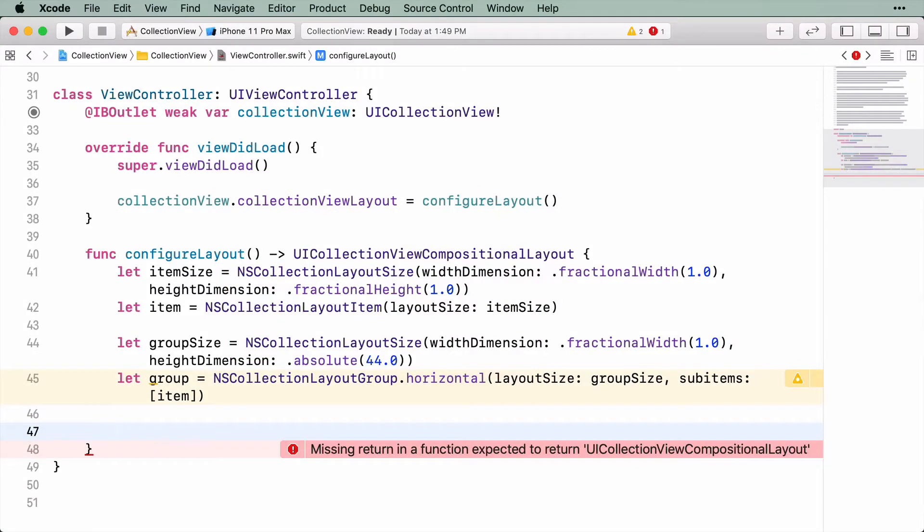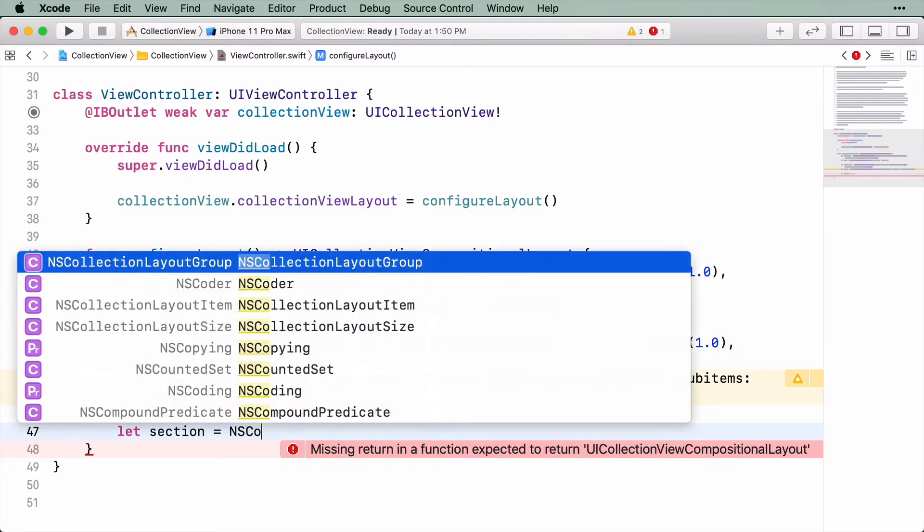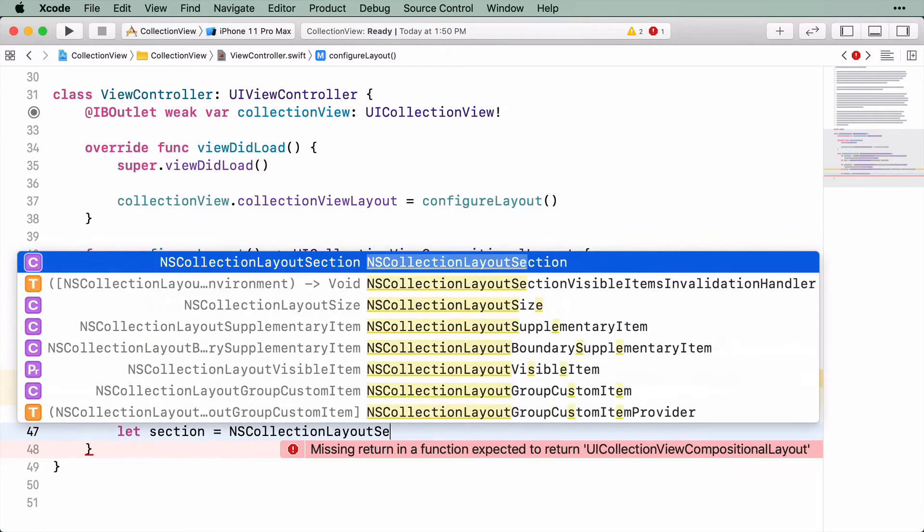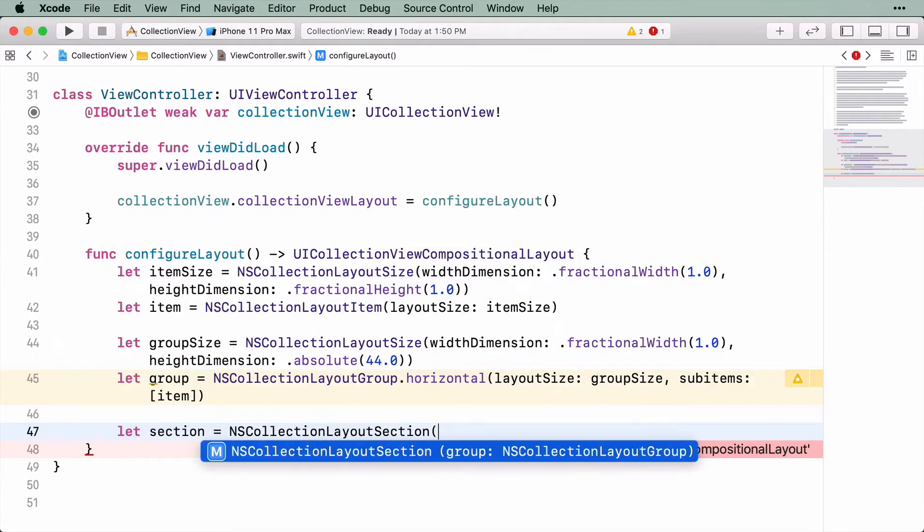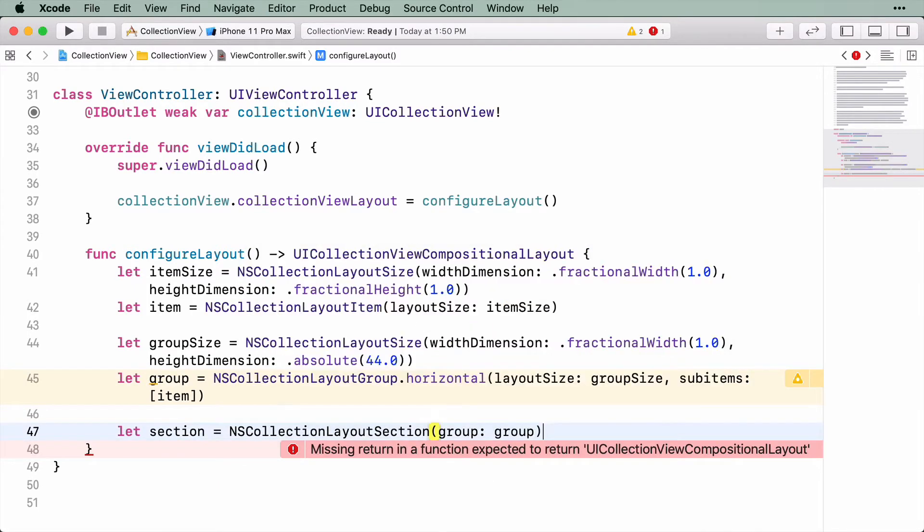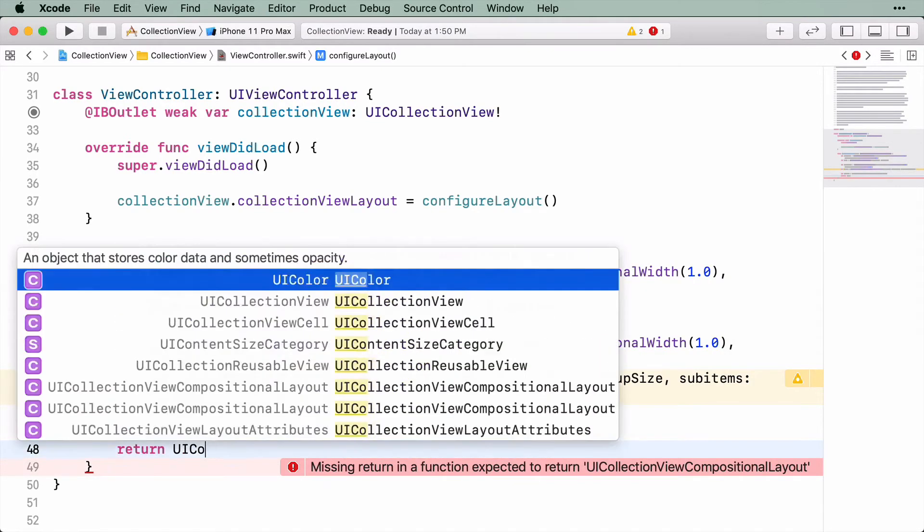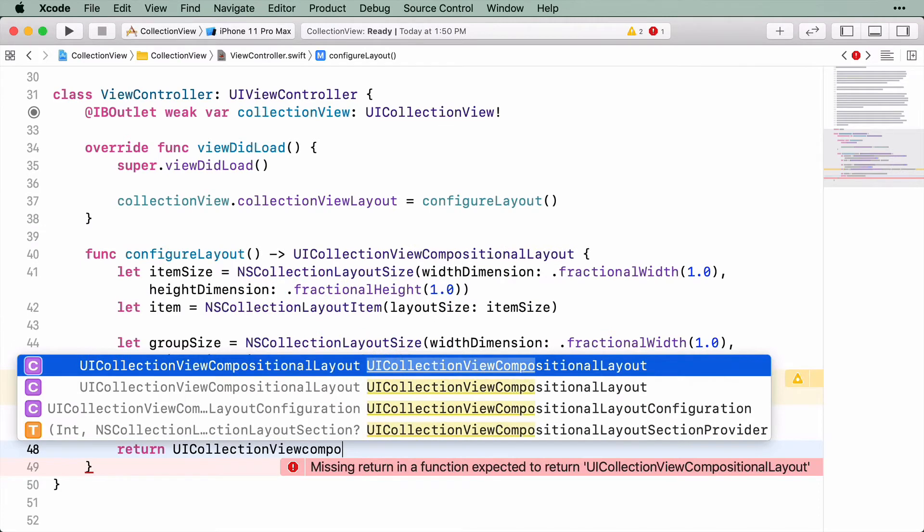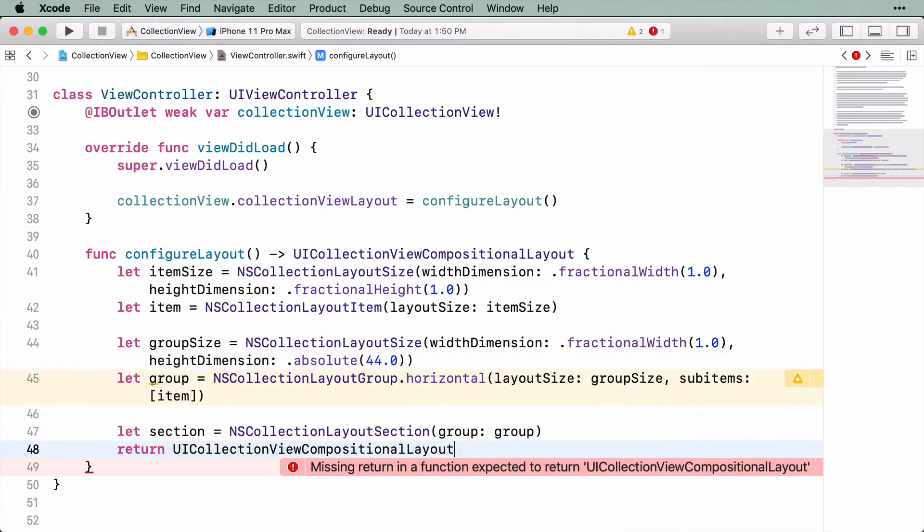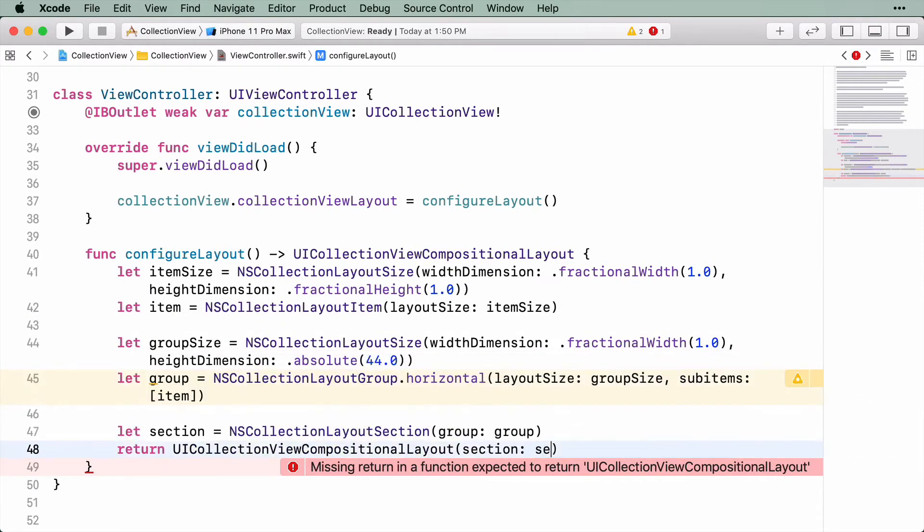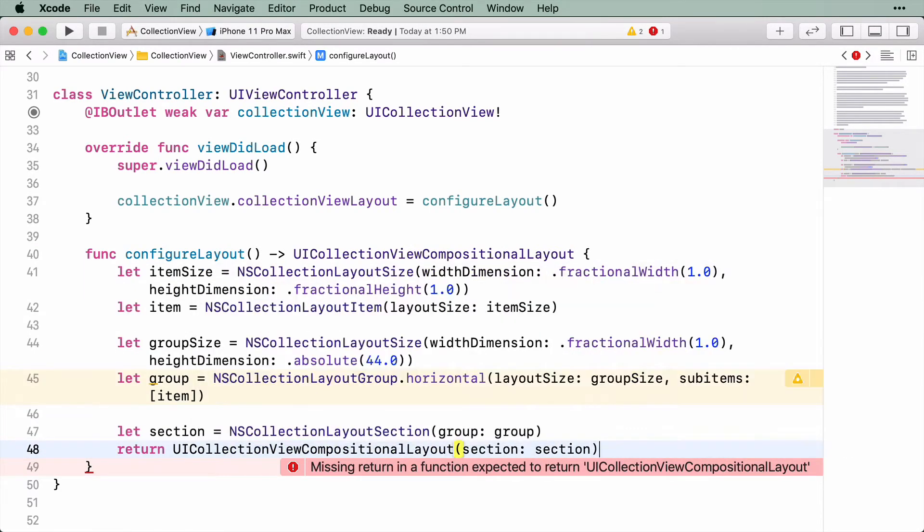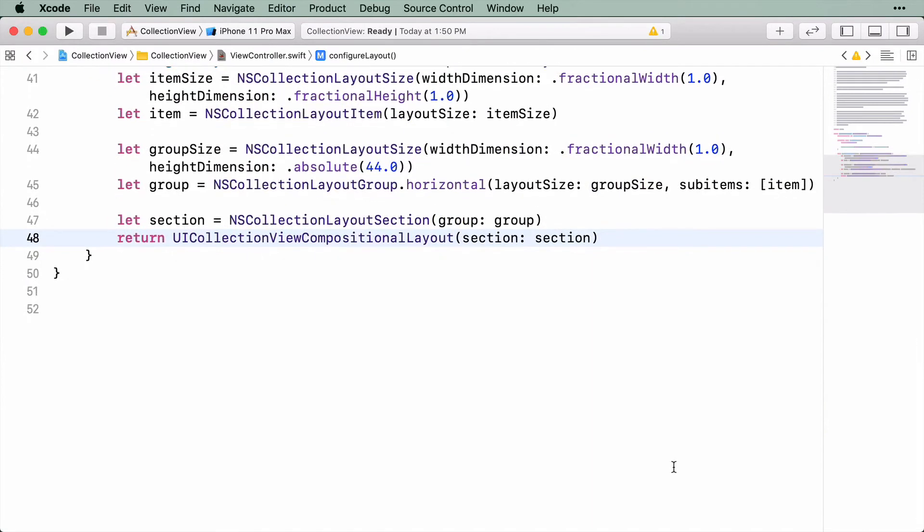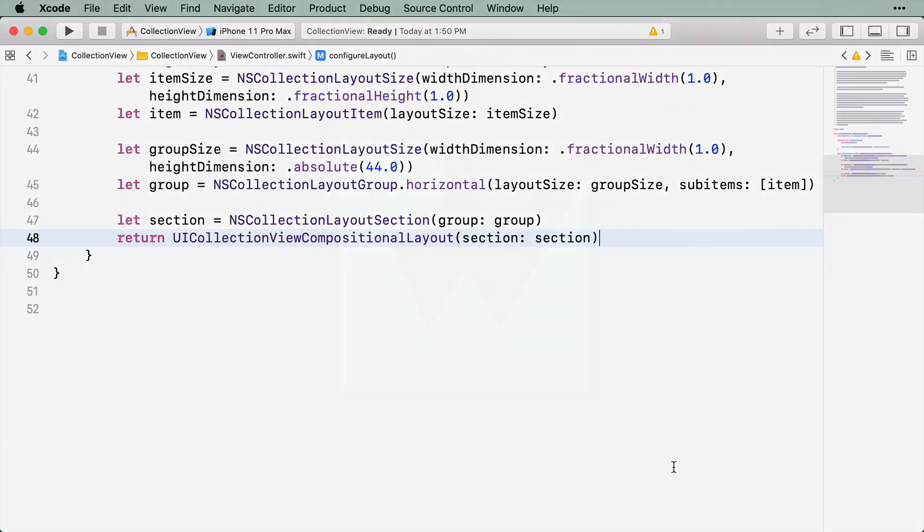Now that you have an item and group, you can create a section and return a layout object. With the layout configured, you can move to the next piece, creating the cell that will display the data.